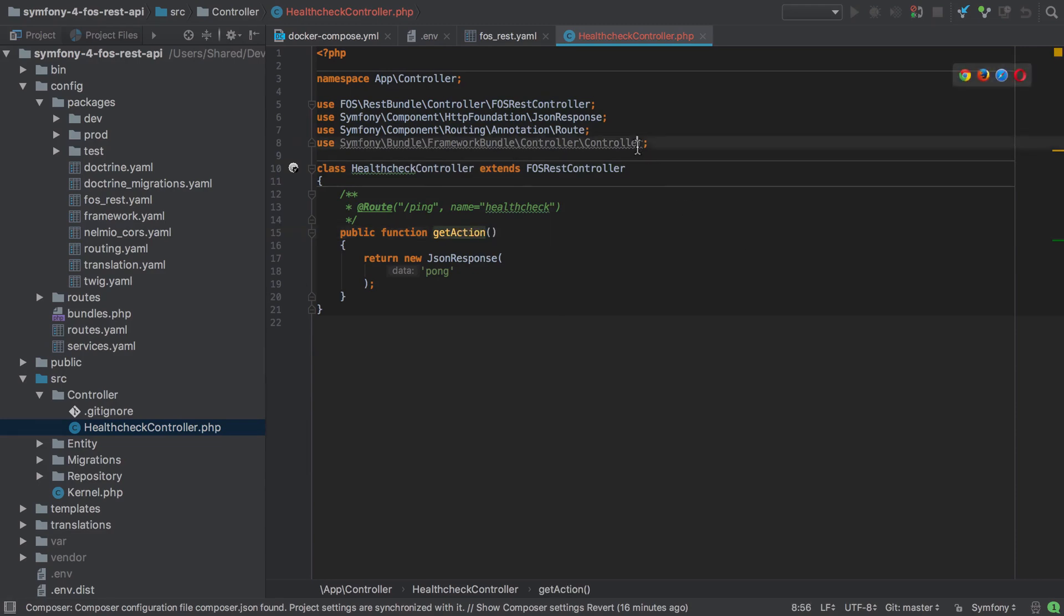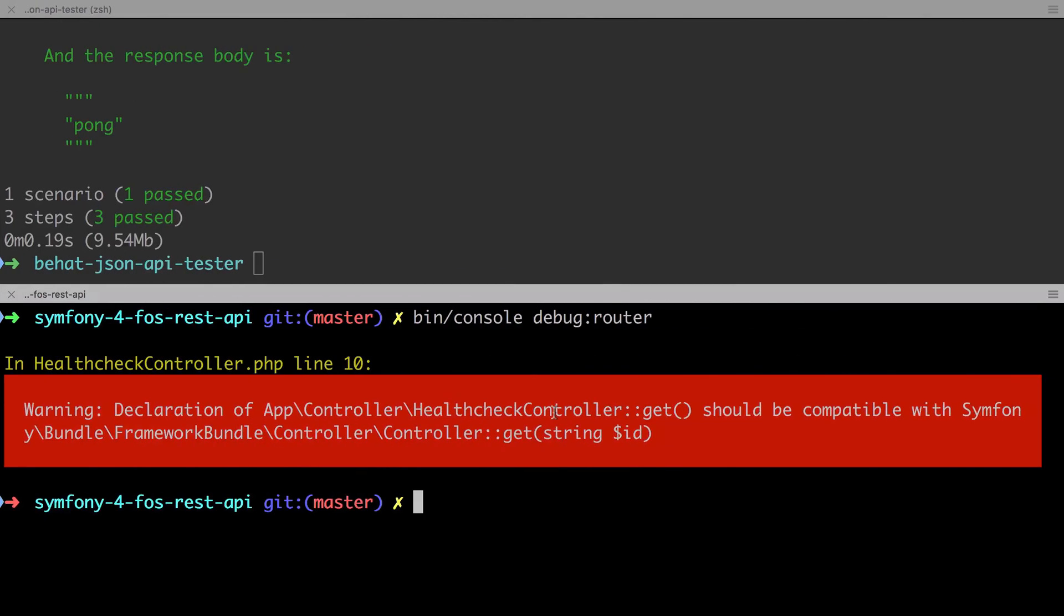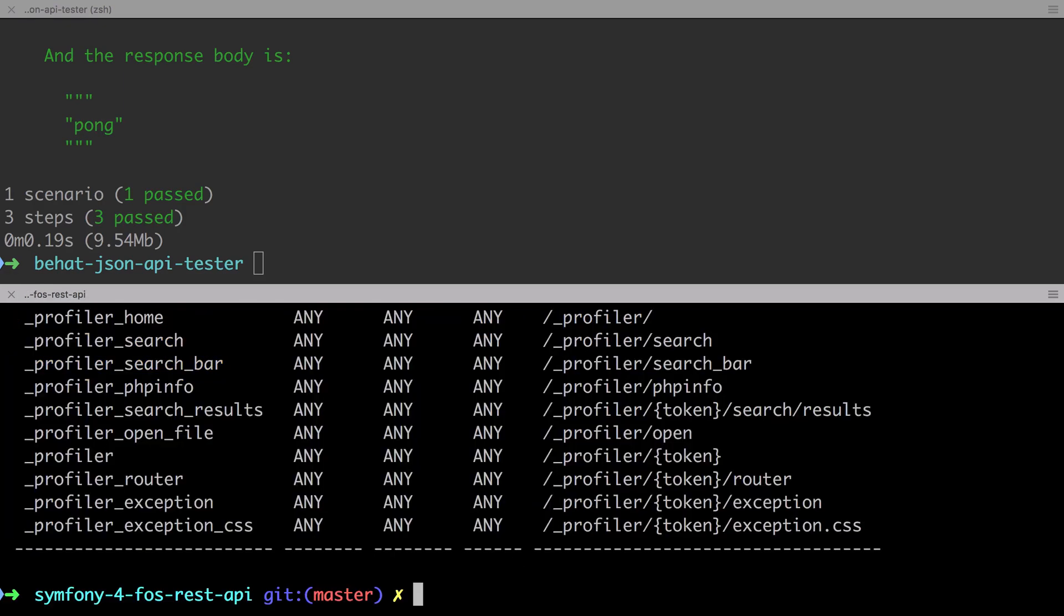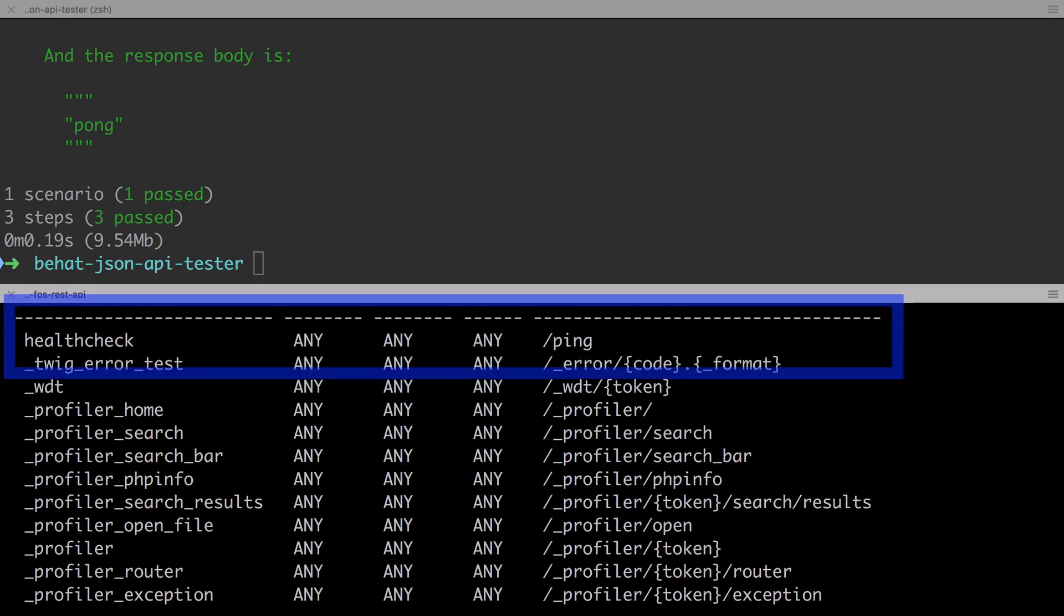This should be sufficient to satisfy the output of debug router. I'm going to get rid of that unused use statement as well. If we check the output of bin console debug router and scroll to the very top...